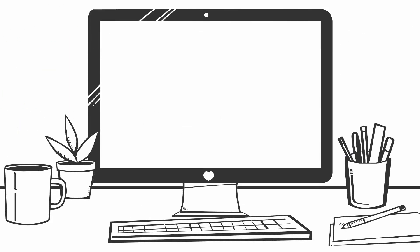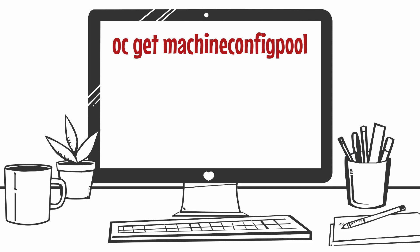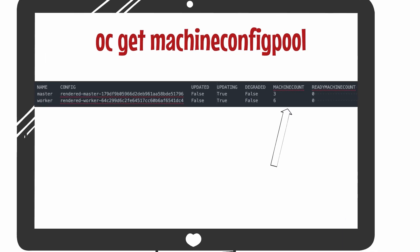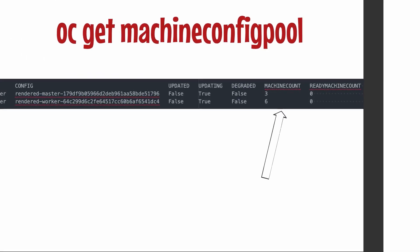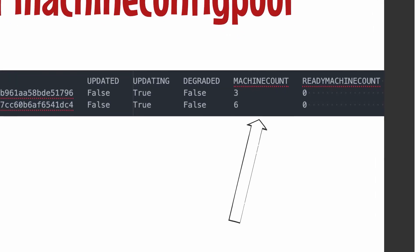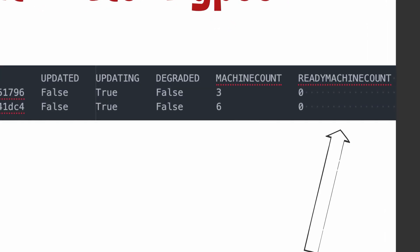How do you know if you have this problem? Run the command OC get machine config pool. Monitor the machine count column, which shows the total number of nodes in your cluster, and then compare it to the values in the ready machine count column.